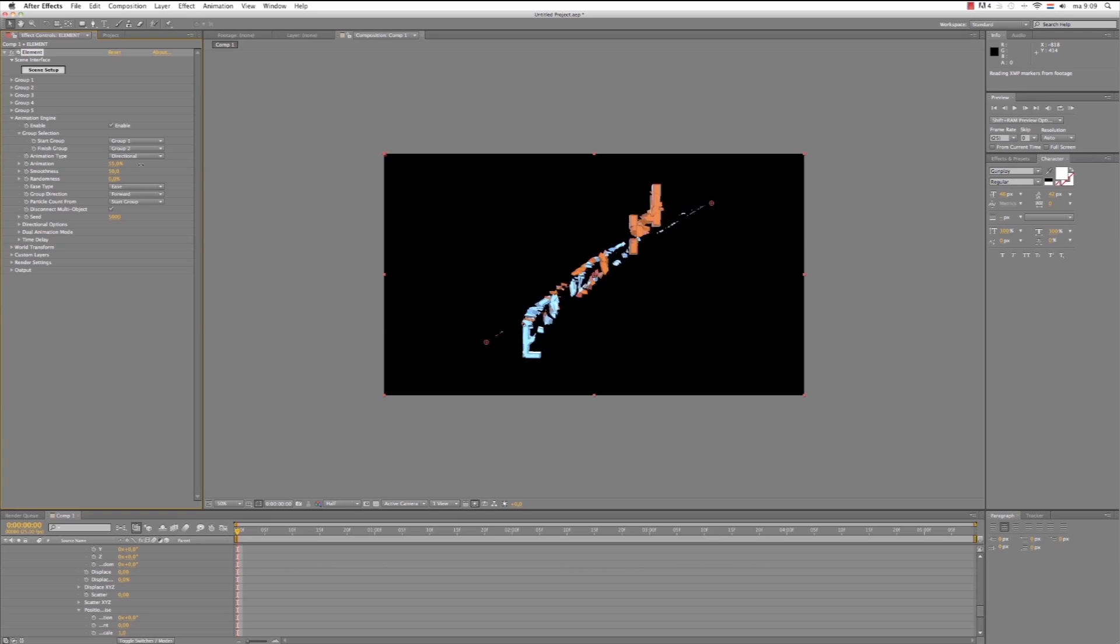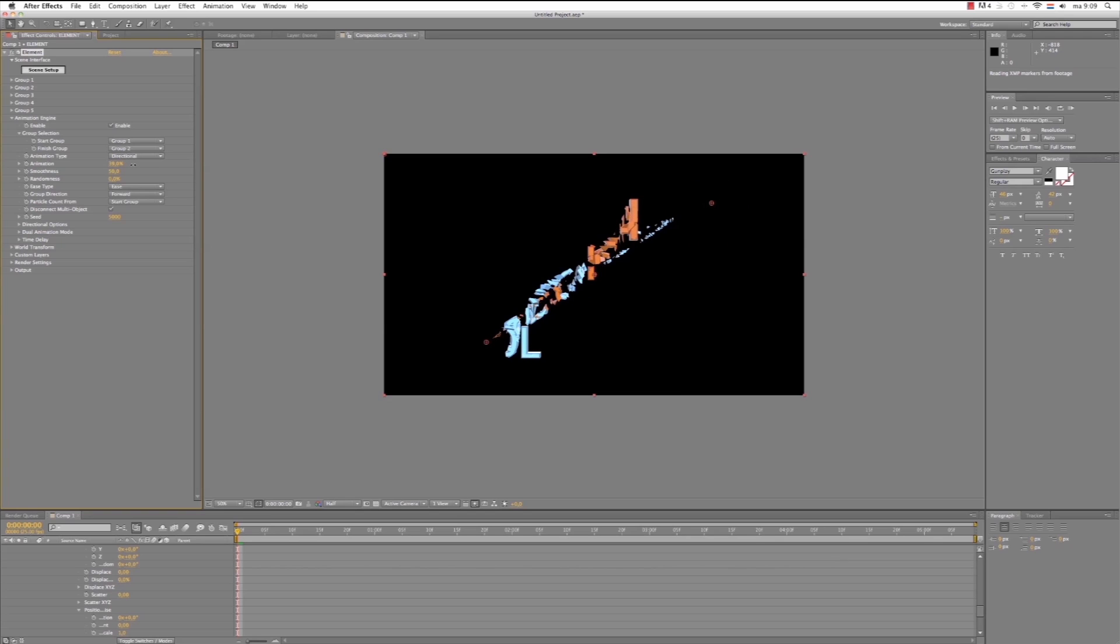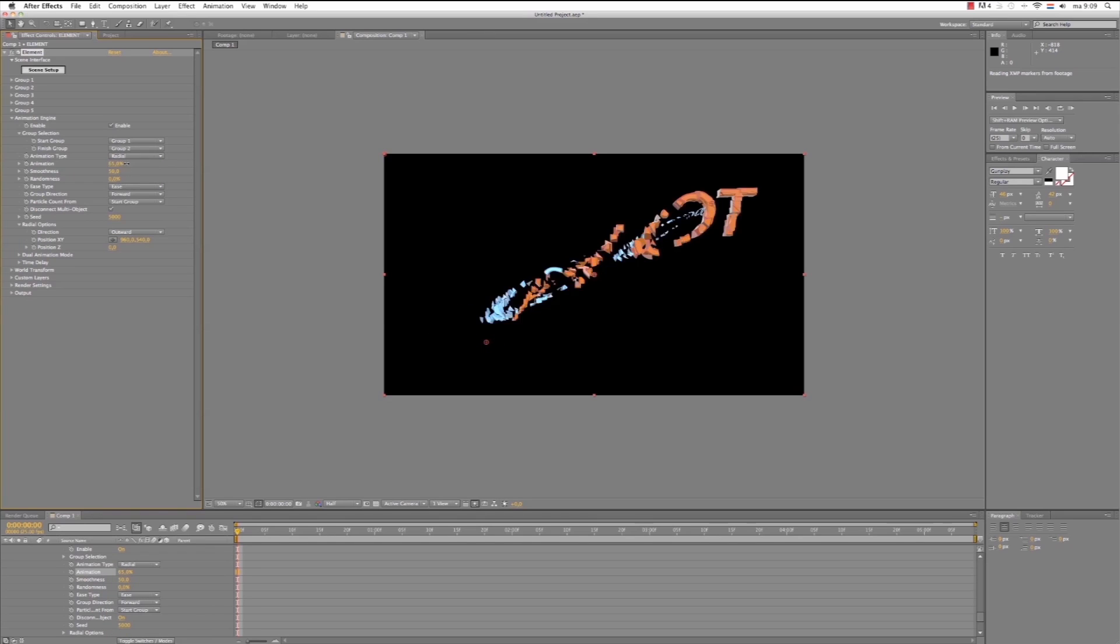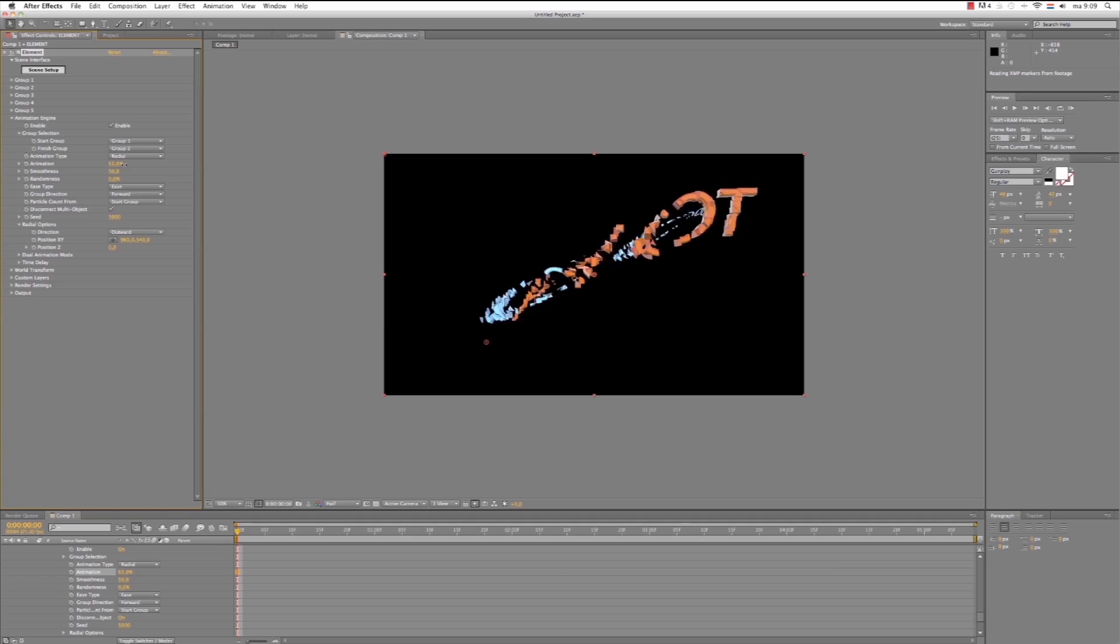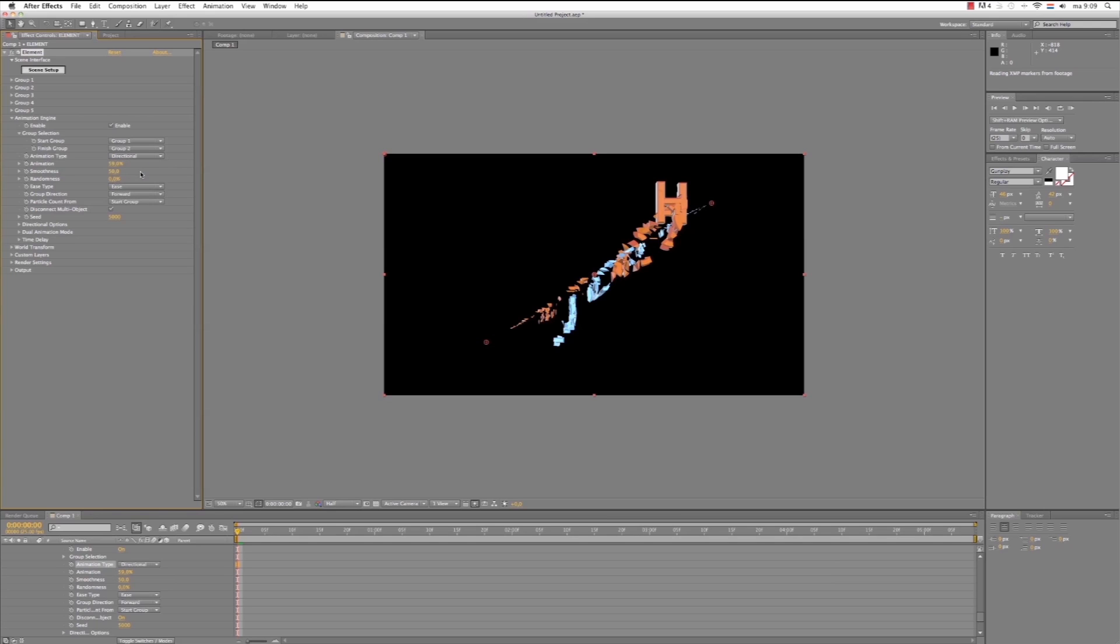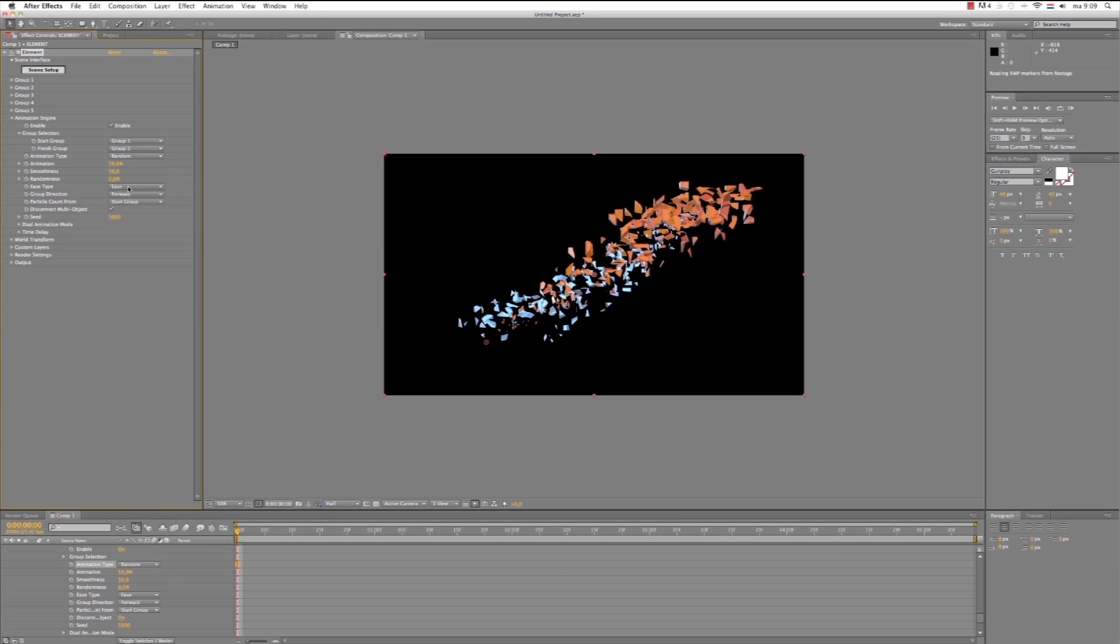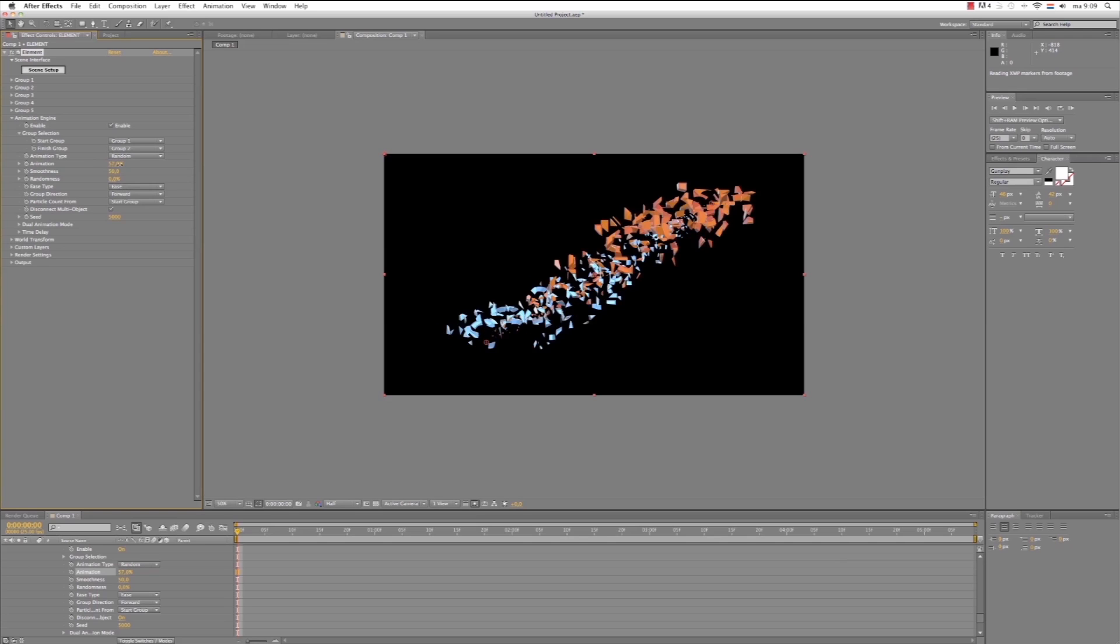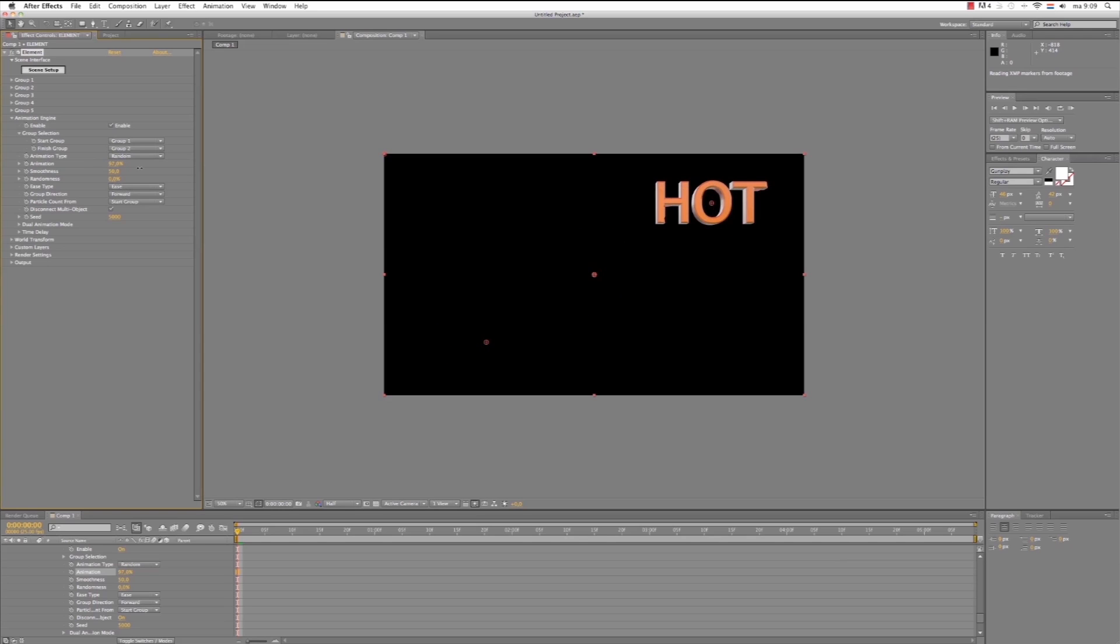But we can make some modifications to it. Let's see what can we do. Maybe change the animation type to Radial. Let's see. No. Let's keep it directional. Or random, maybe. Yeah, we'll leave it on random.